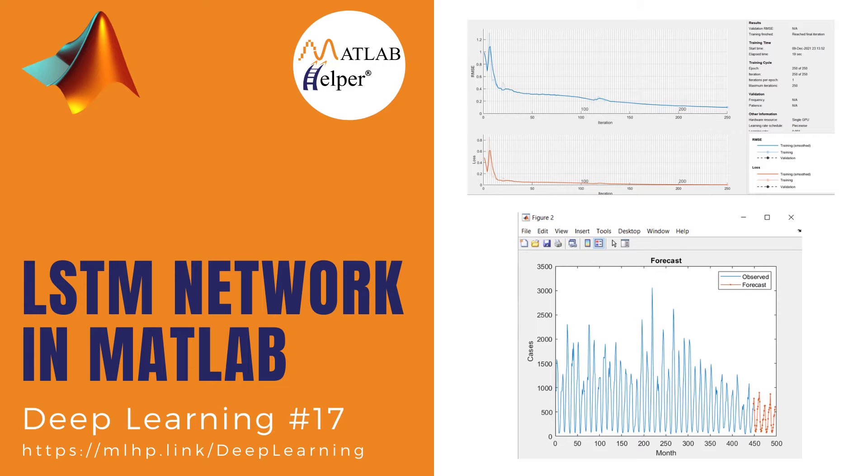LSTM and GRU both are versions of traditional recurrent neural networks. From the last couple of videos we have completed theoretical understanding of LSTM and GRU. Now let us implement LSTM network in MATLAB.